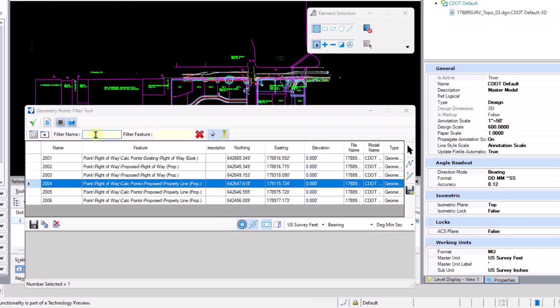So we also have some filtering mechanisms here. We can filter by point names. We can also filter by features as well. The filter feature becomes very handy especially on the survey side if you're trying to filter out all your control points to possibly use the geometry points filter tool to export your control points out of the software and into an external file. You can also filter by feature.